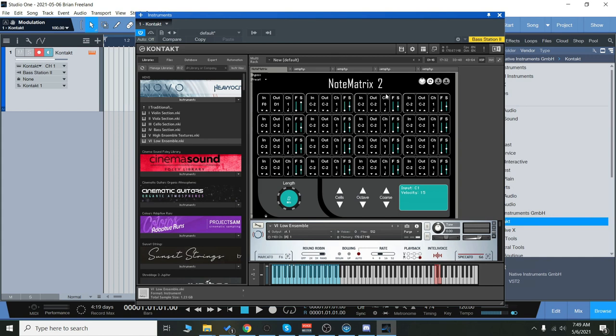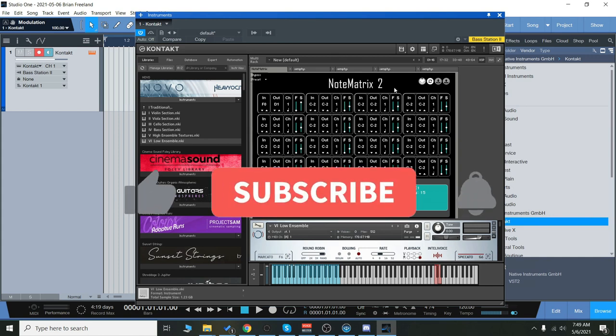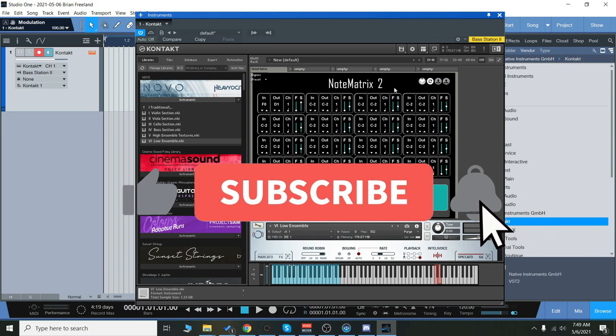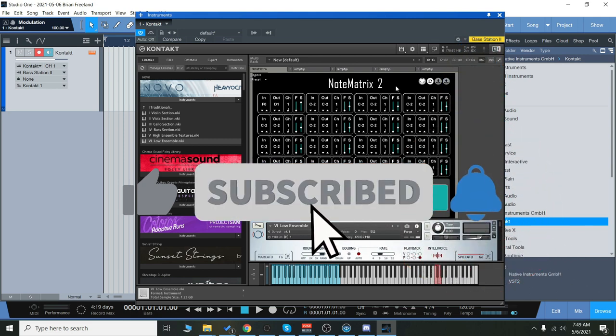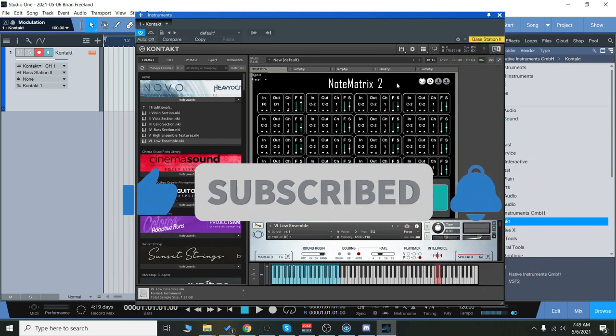Before we get started, make sure you like the video, subscribe to the channel, and hit that bell notification icon so you know when we go live with videos and great deals just like this.